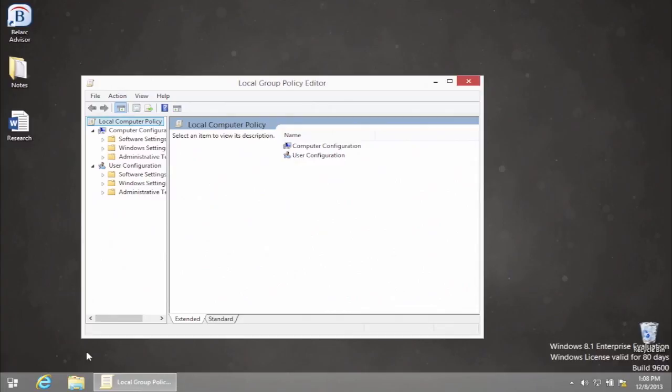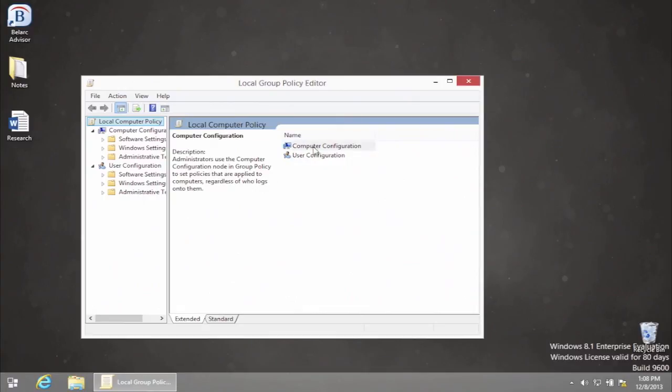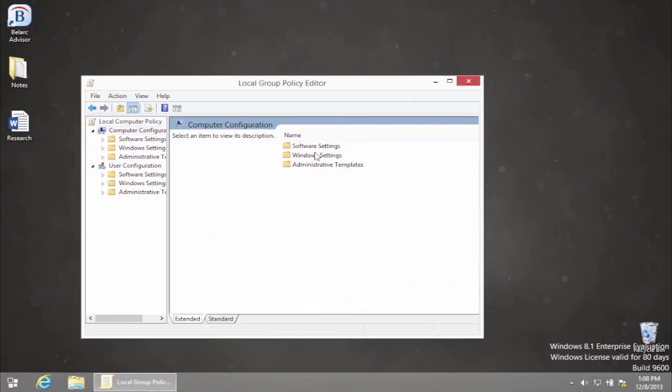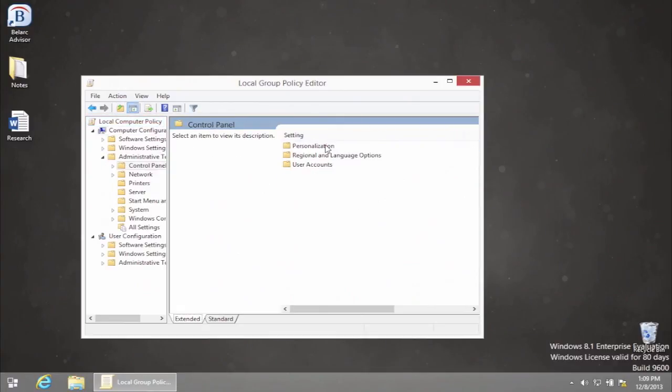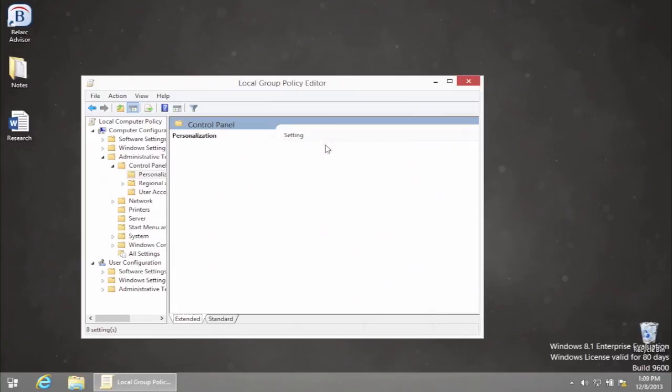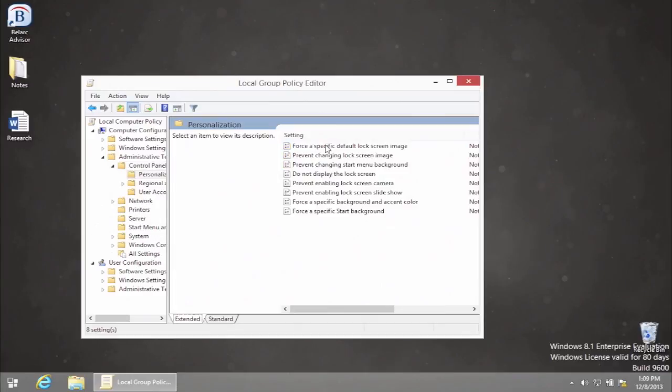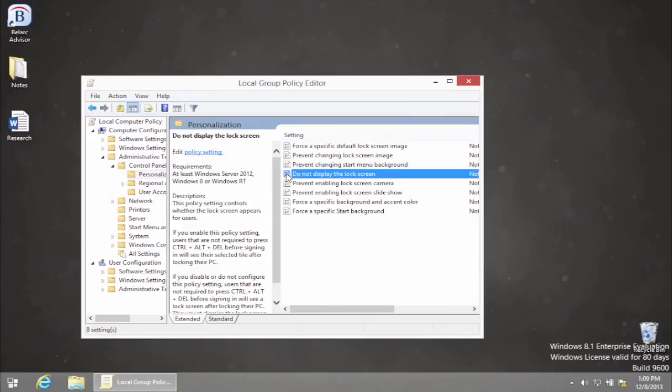That command invokes the Local Group Policy Editor. In this window, go to Computer Configuration, then Administrative Templates, then Control Panel, and finally Personalization. Double-click Do Not Display the Lock Screen.